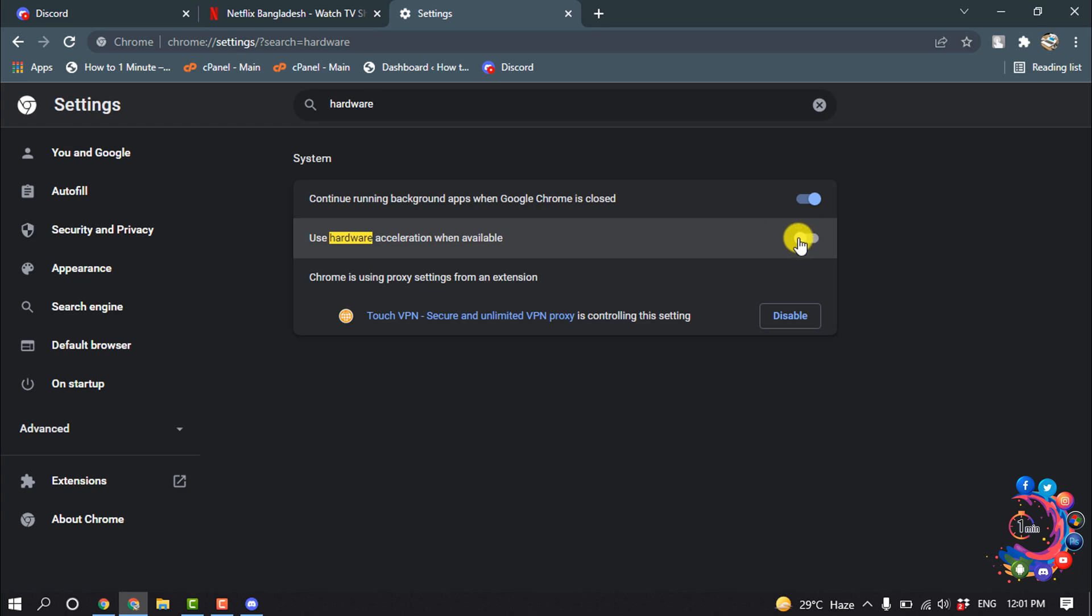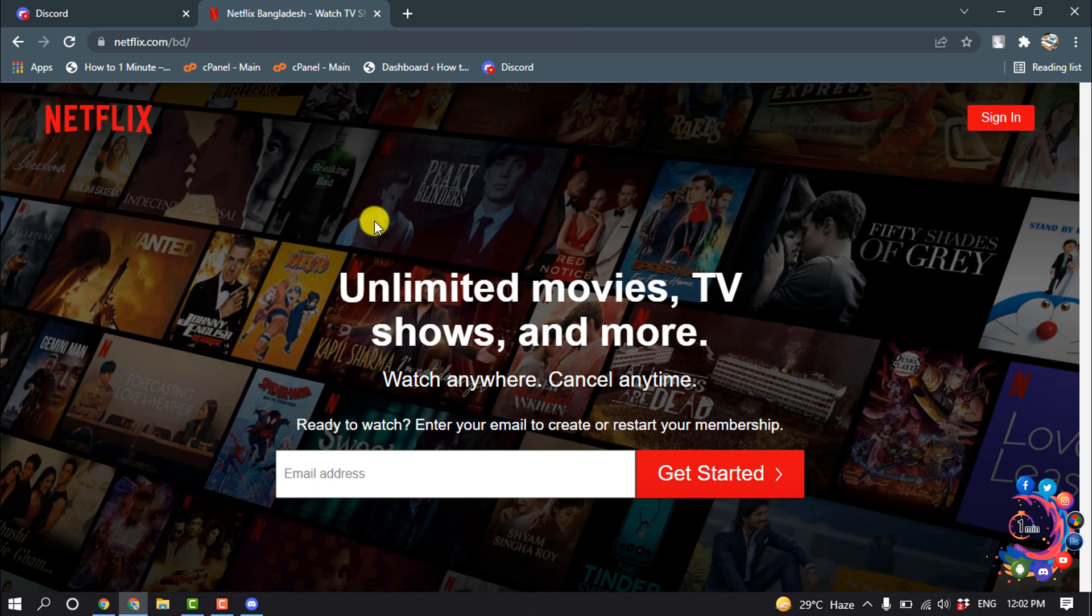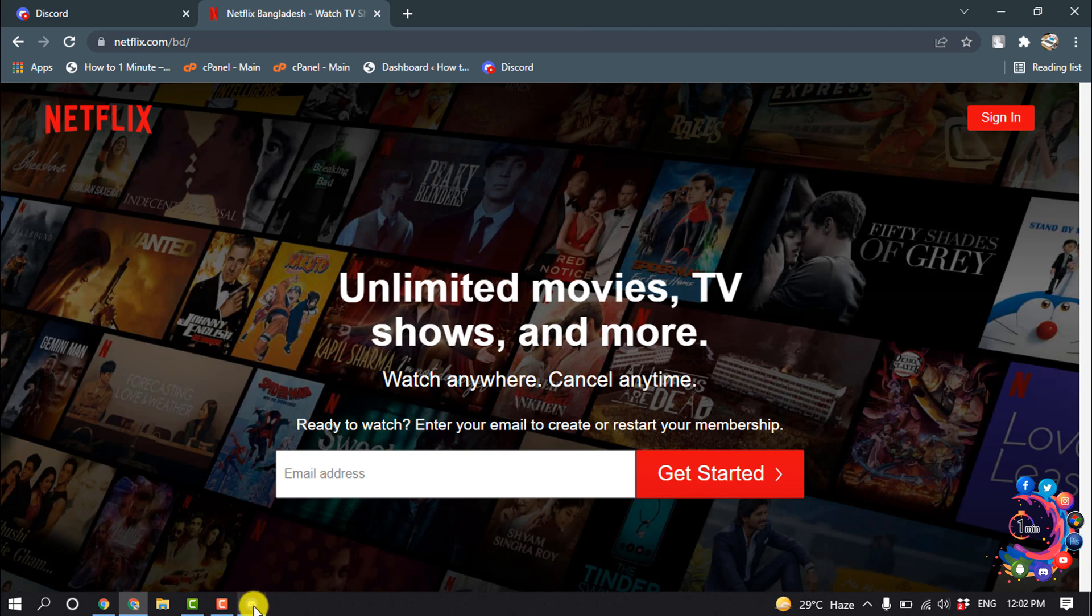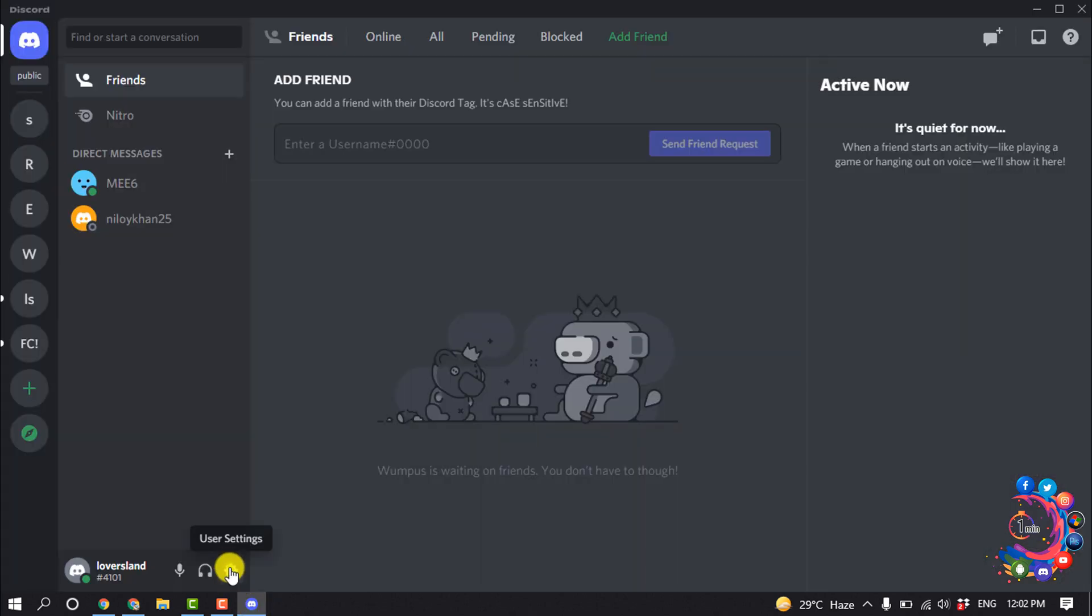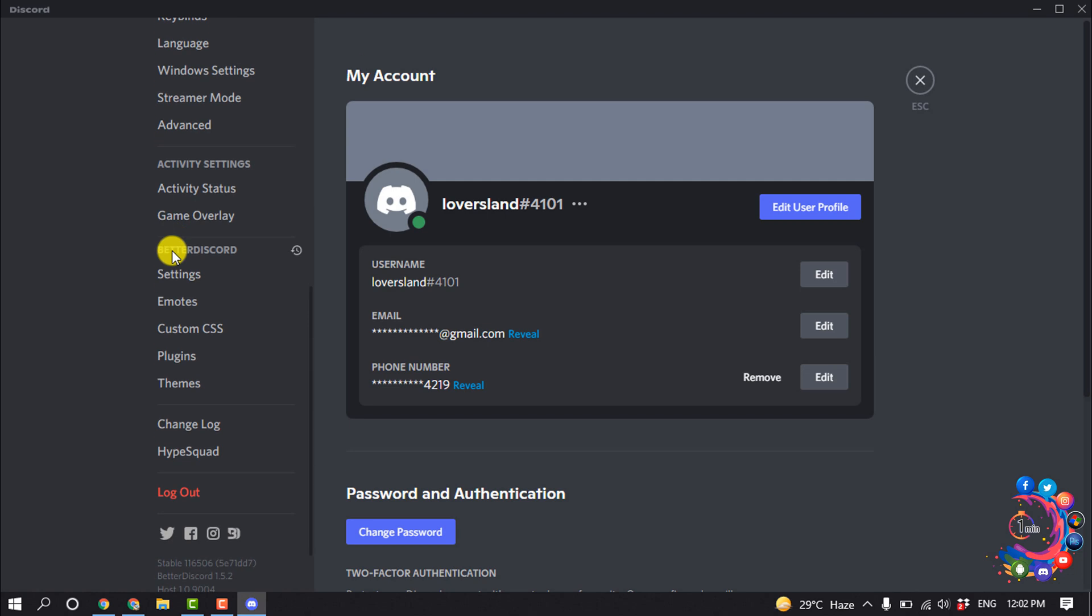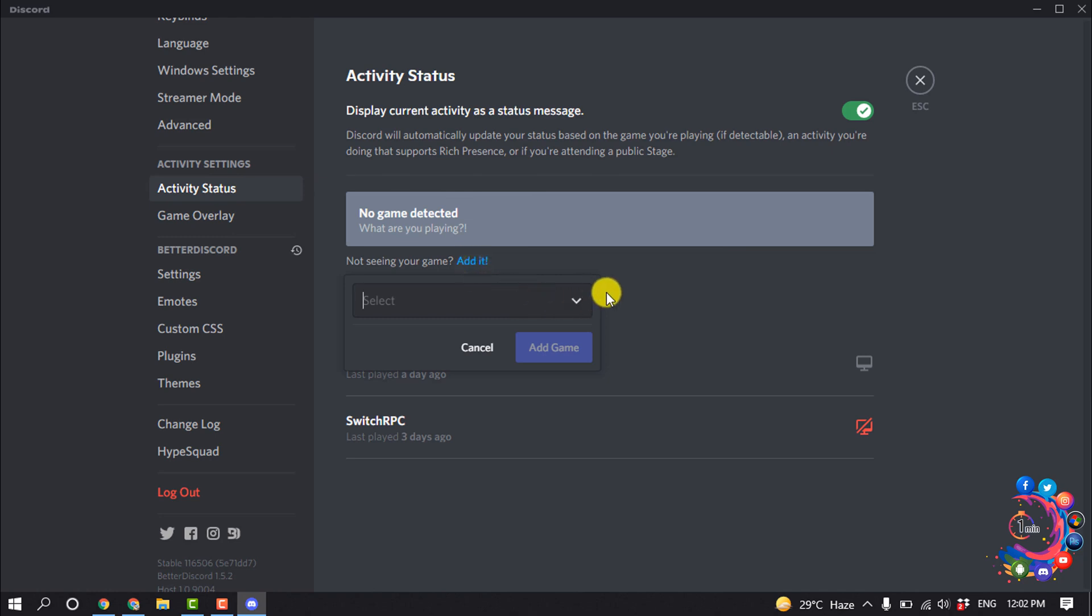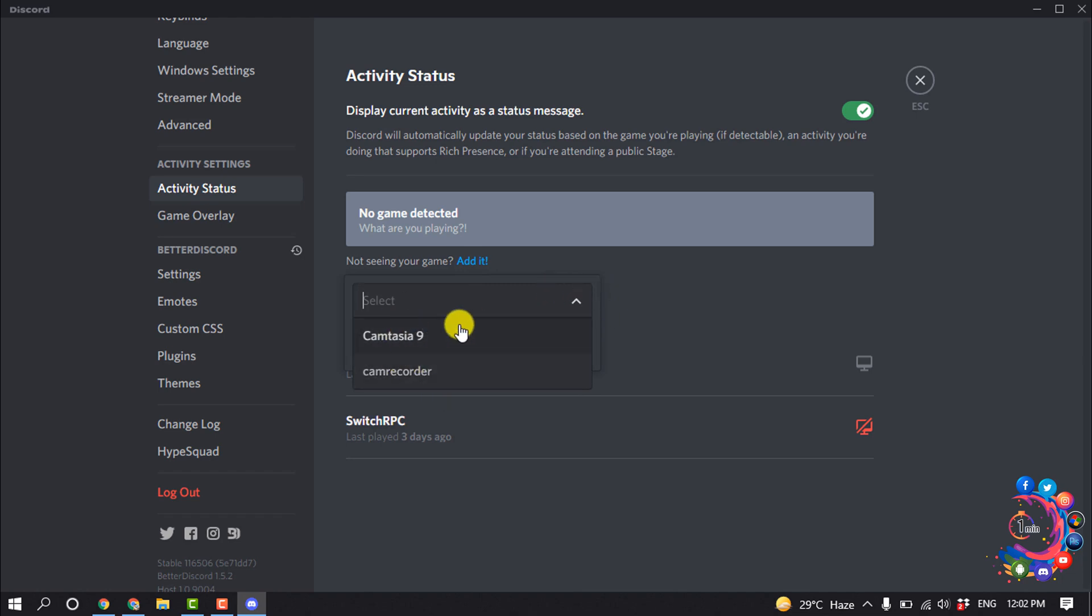And now open your Netflix tab and open Discord. Go to user settings and go to activity status, and click on edit. If you are watching Netflix on the Netflix app, then here you'll find the Netflix app so you have to select that Netflix app from here.